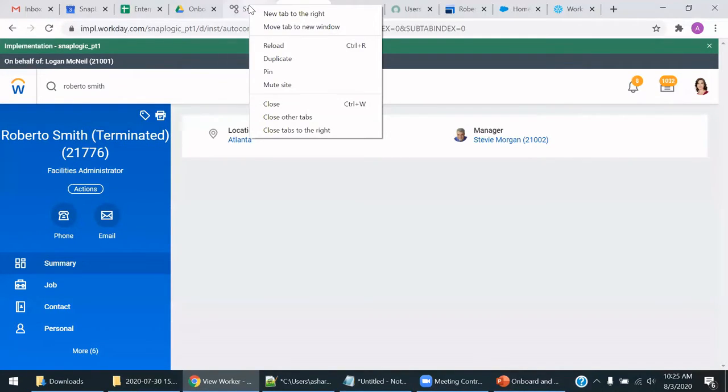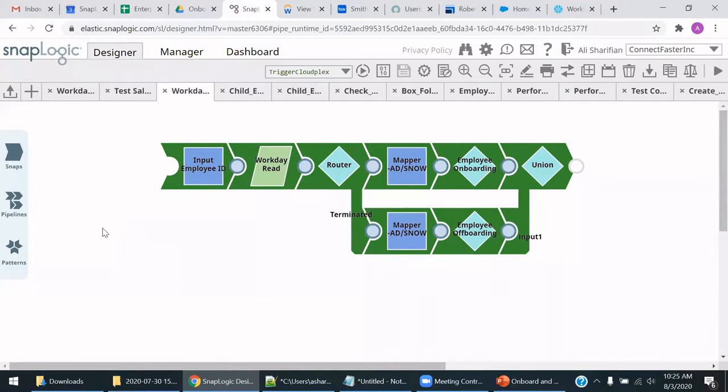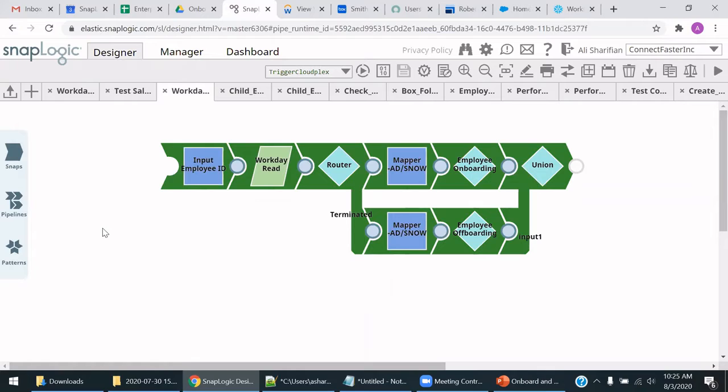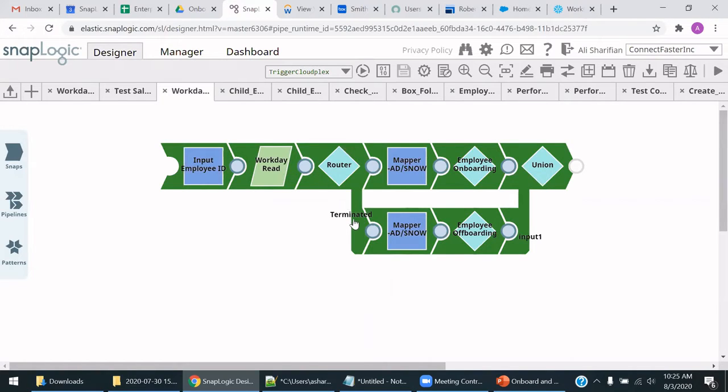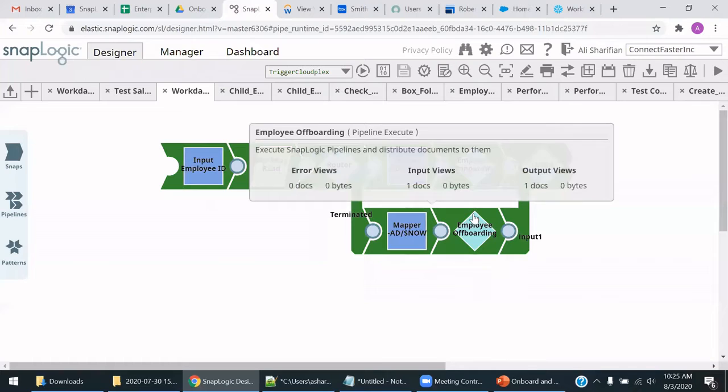In this case, we are going to have a SnapLogic pipeline take in a parameter of the employee and do a check to see whether the employee was hired or terminated. In this case, the employee was terminated, so the pipeline will go this route for terminations and call the employee offboarding pipeline.